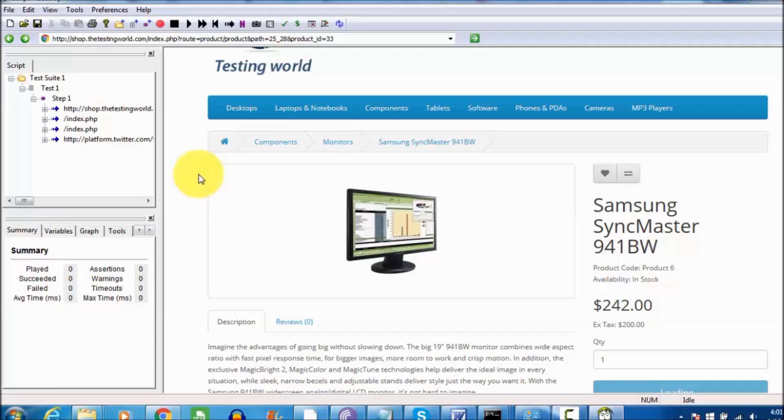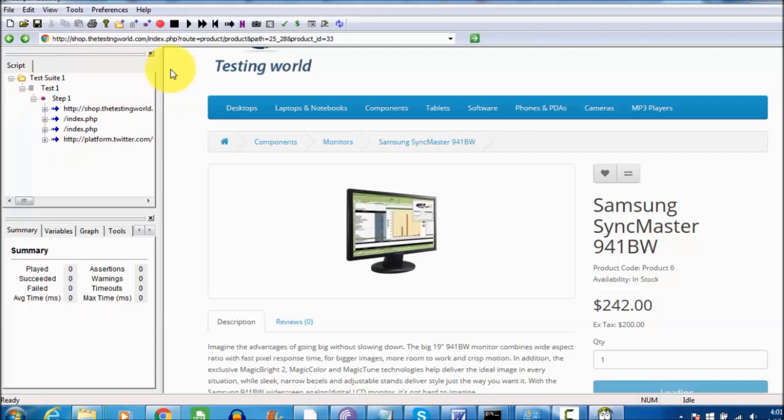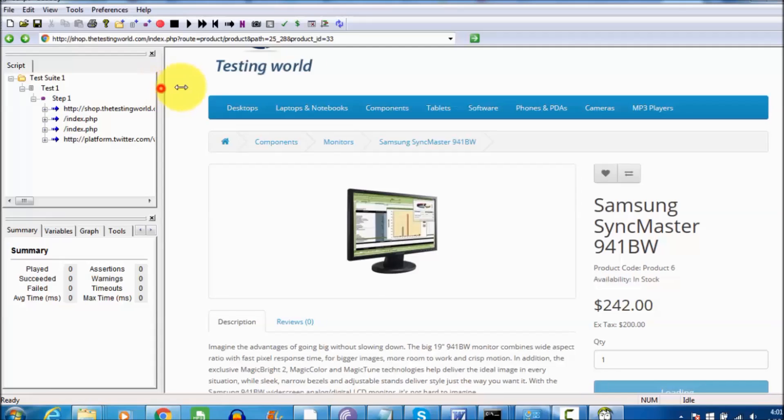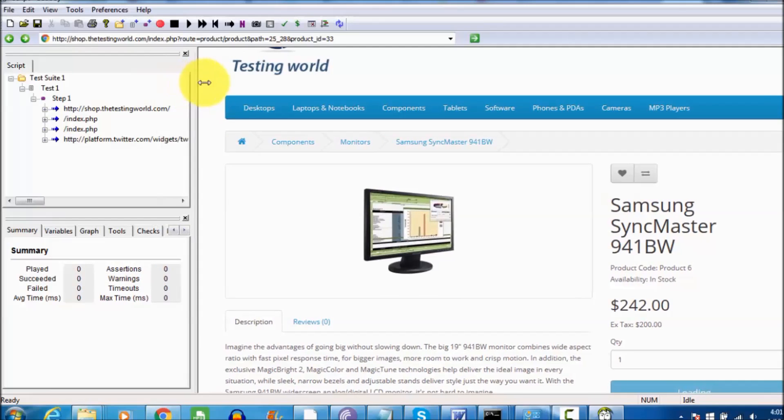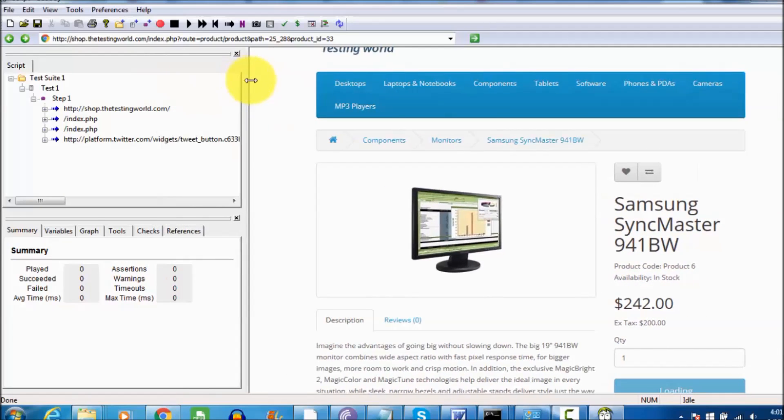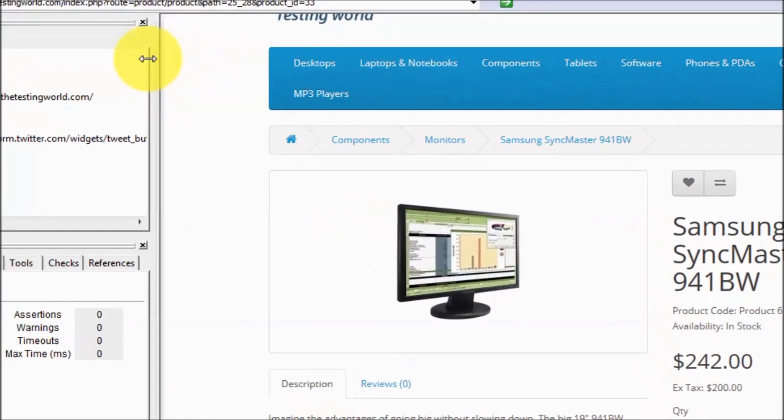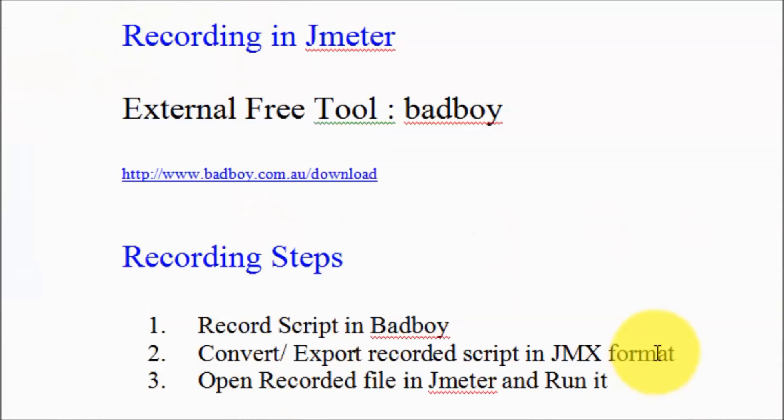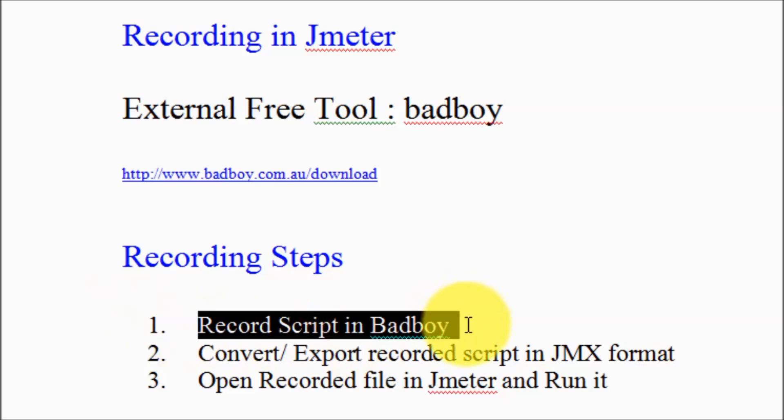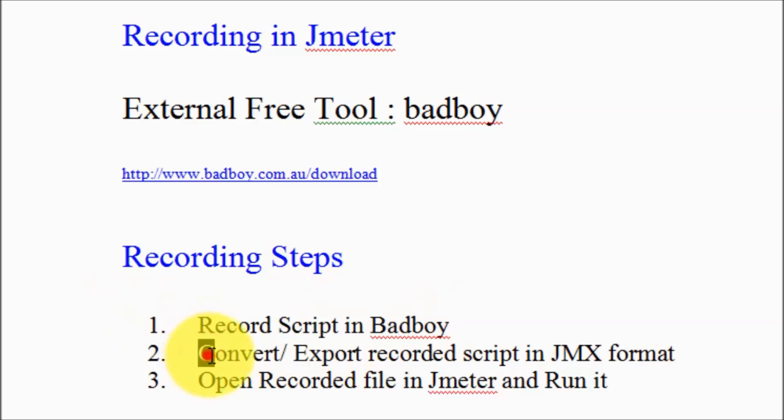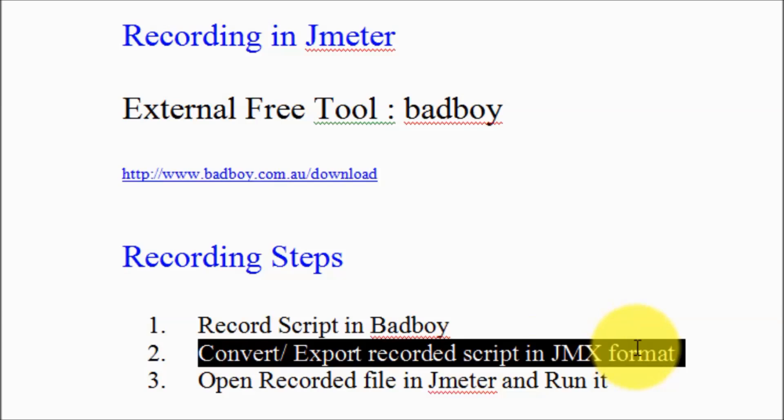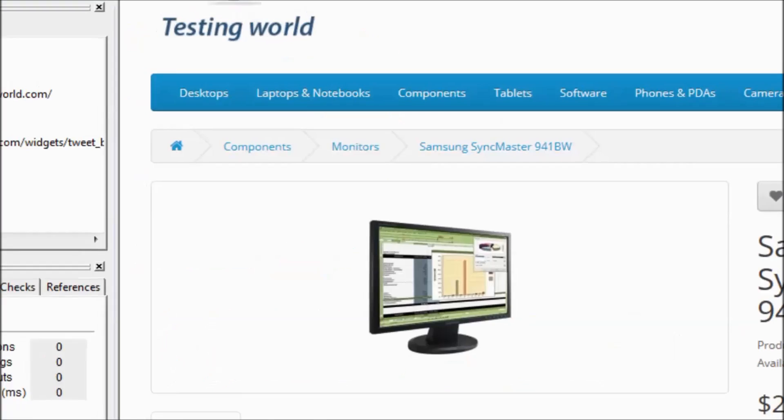Now the test case which we have recorded in Badboy, I want to execute it in JMeter with multiple users. As we see, the recording has been done in Badboy, now we need to convert the recorded script into the JMX format.